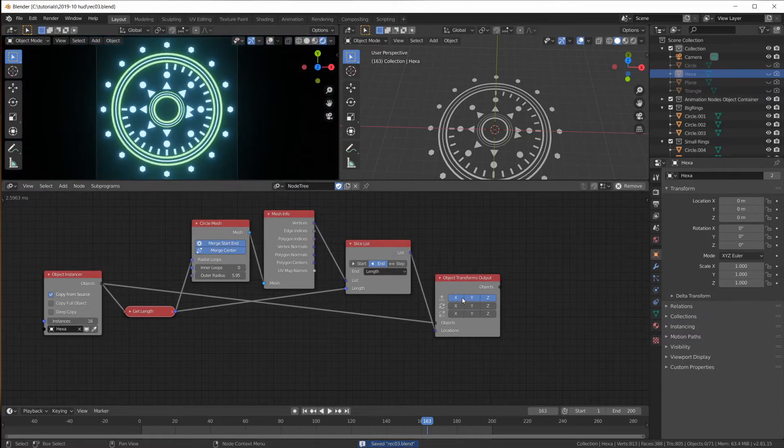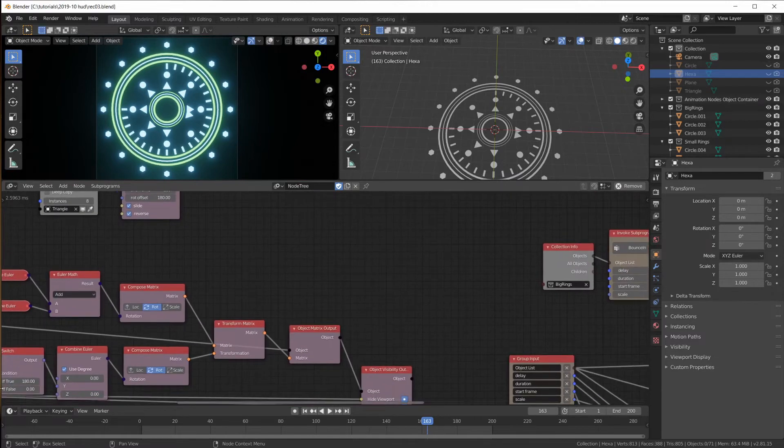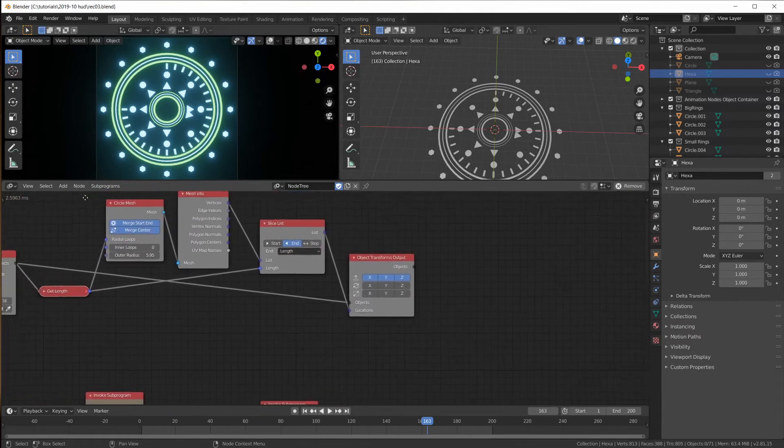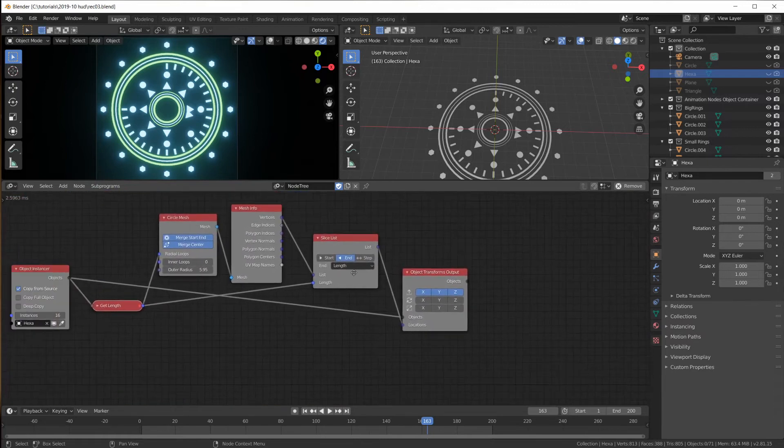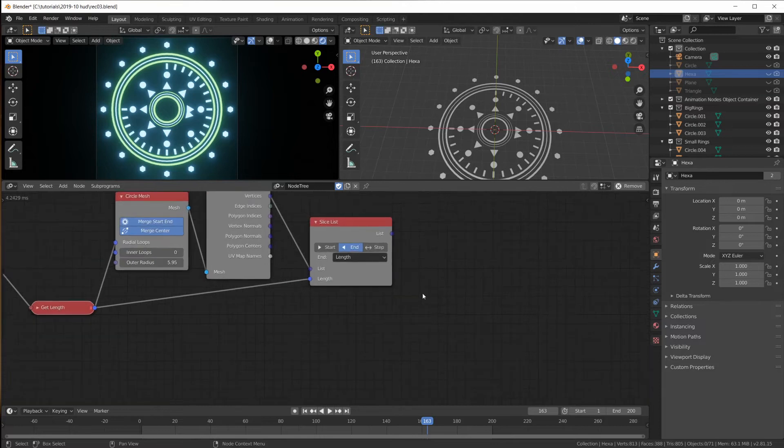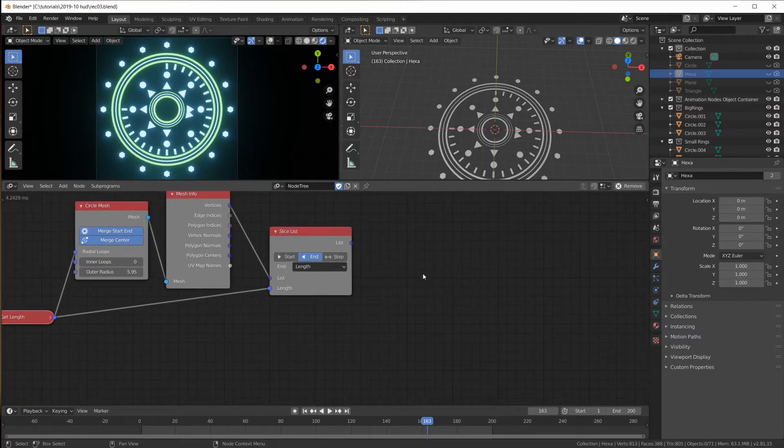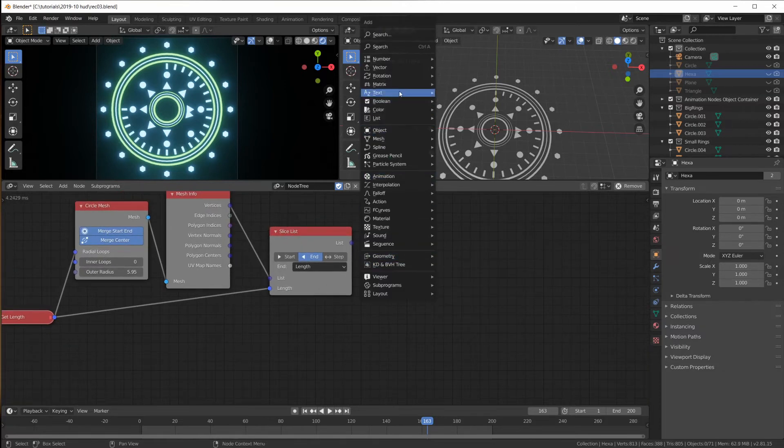Instead we're going to have to do what we did over here. We have to chain transformations with a transform matrix node. So we can remove this object transform output. That doesn't work. We have to compose a matrix.